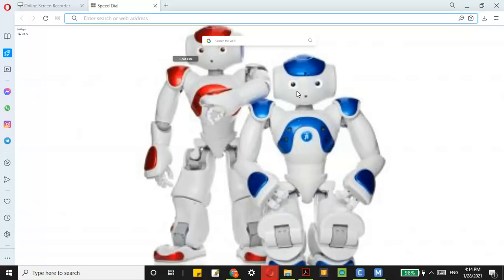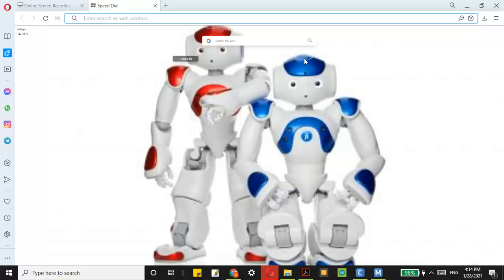It has many many sensors and it supports eight languages, which includes English and French and many more. It has many sensors — one fall sensor, and one tactile head sensor which is over here. This button is the tactile head sensor.